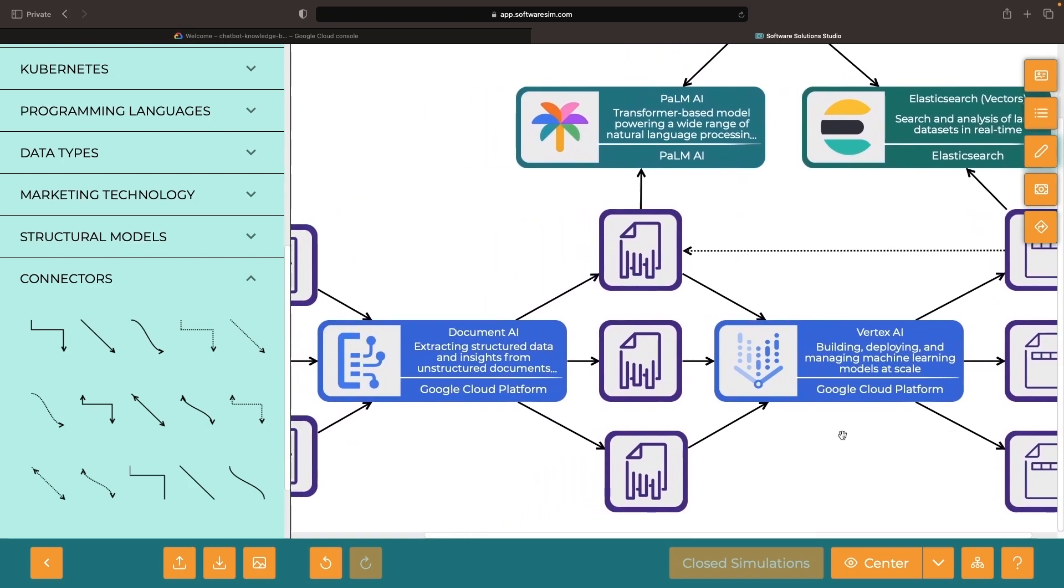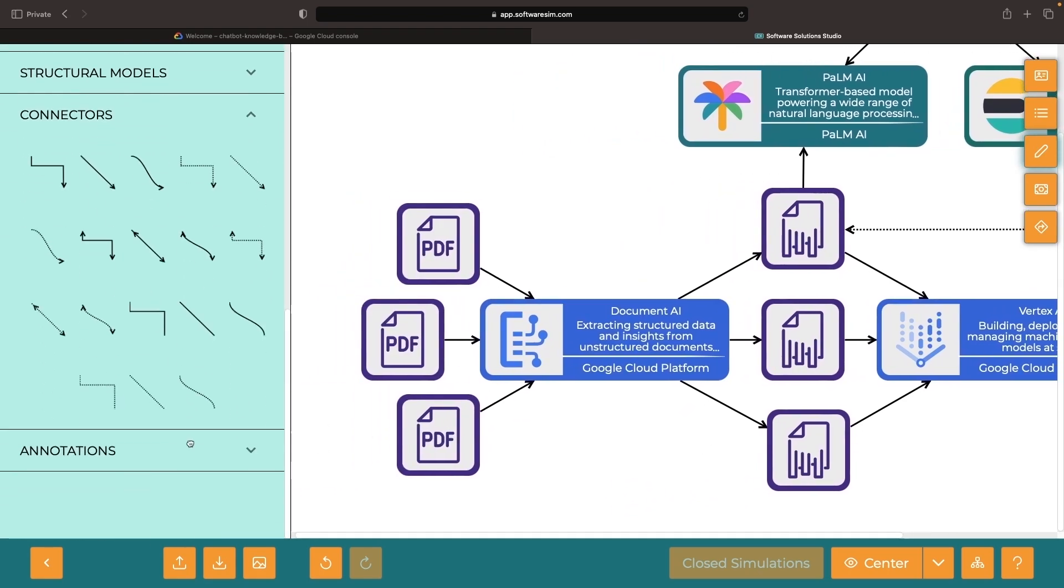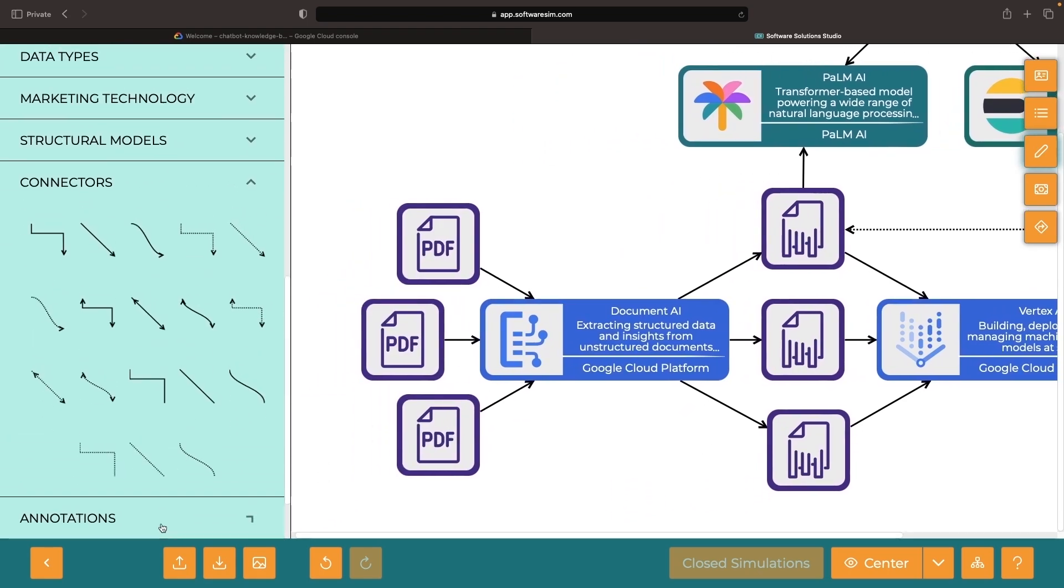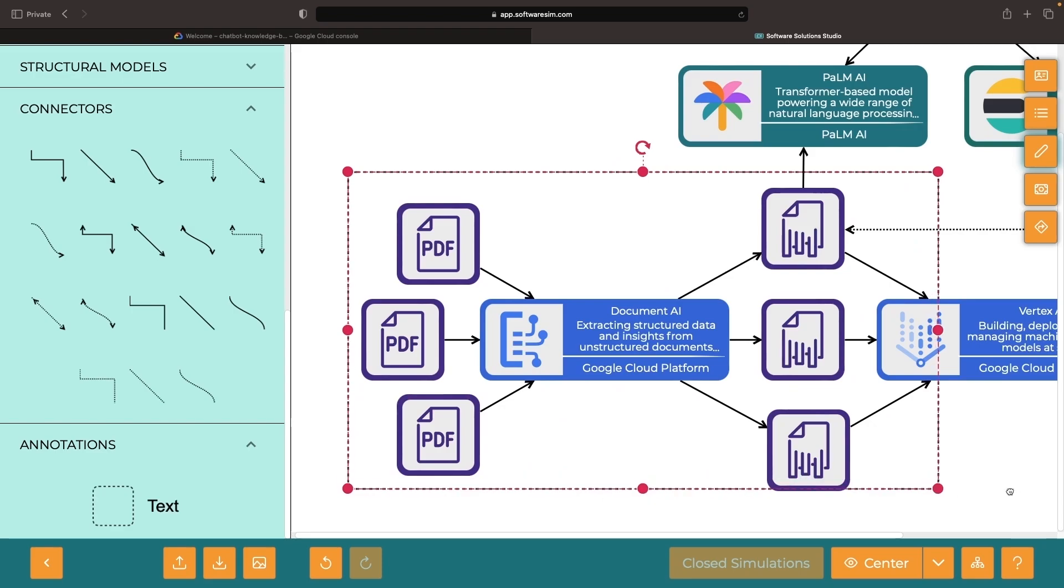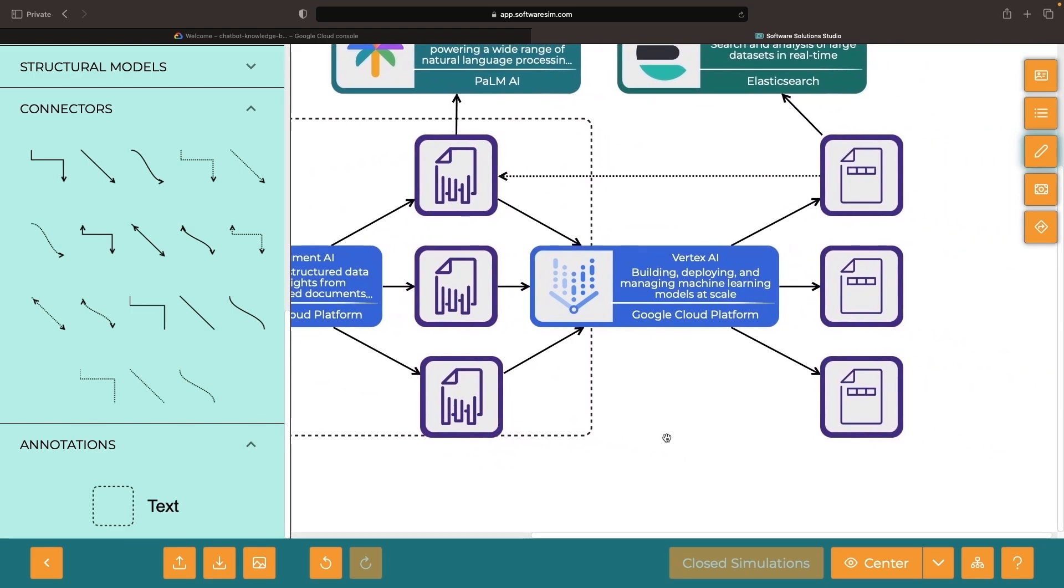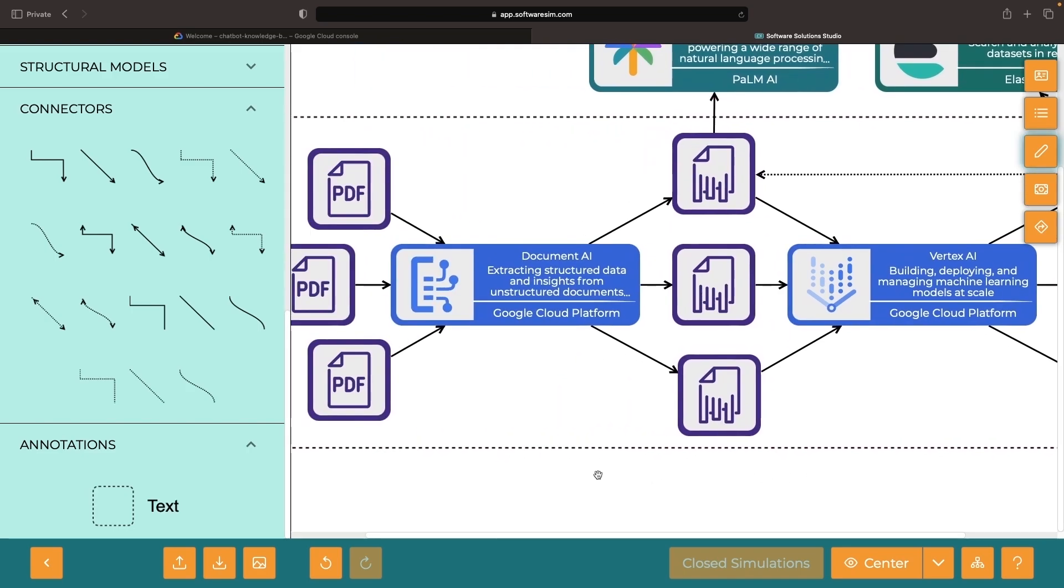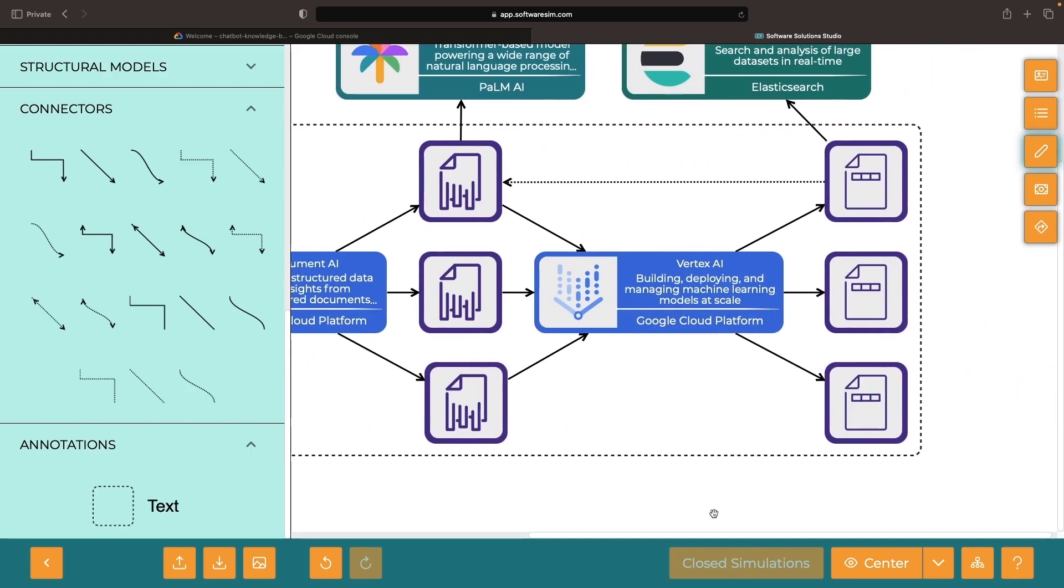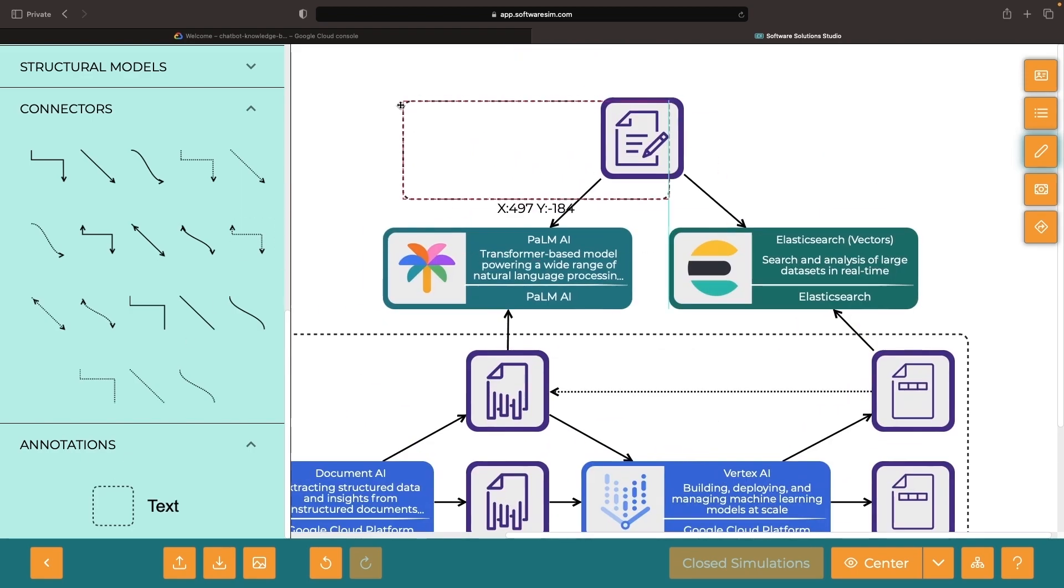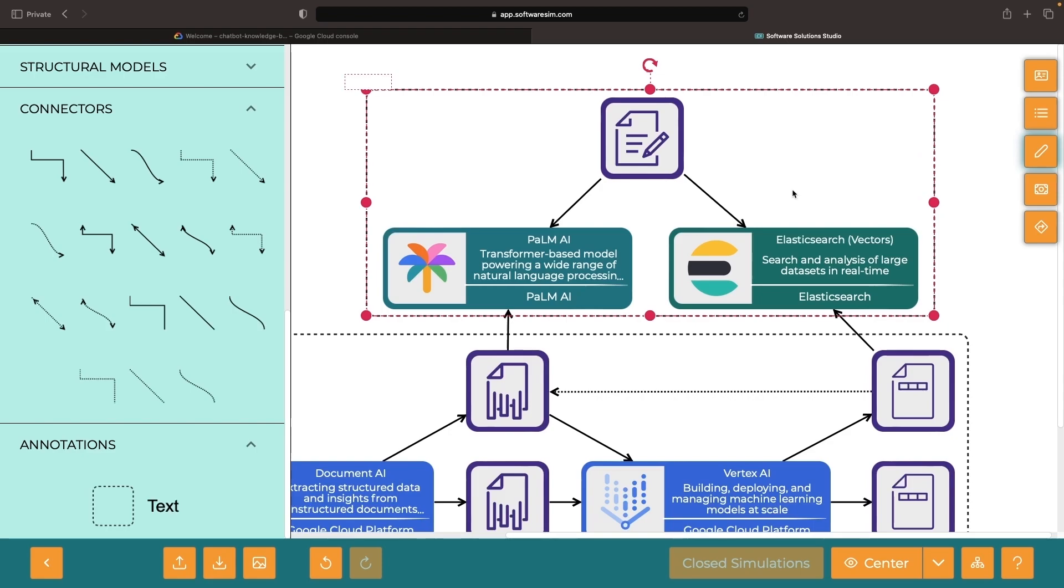We can simplify somewhat by breaking this down into two subsystems. The first subsystem is the knowledge base building, which involves taking our PDF documents and analyzing and processing them into a format that can be used by our machine learning system. The second subsystem is our live chatbot system, which uses that knowledge base and provides responses with contextual information drawn from that knowledge base.